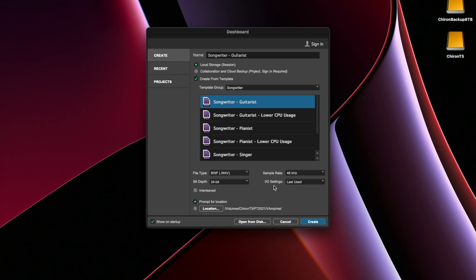I keep my IOS settings to last used. And then I like it to prompt me for the location. I don't like to have it chosen here.